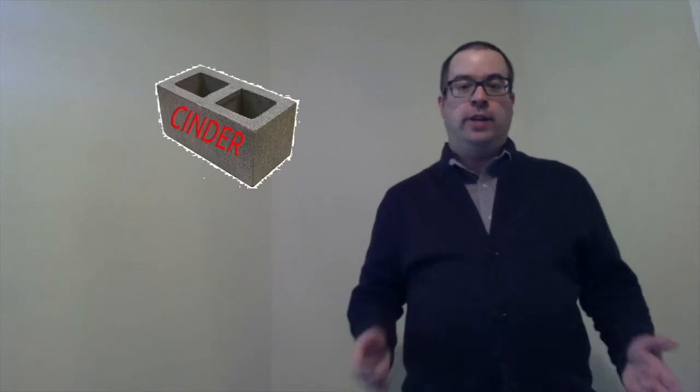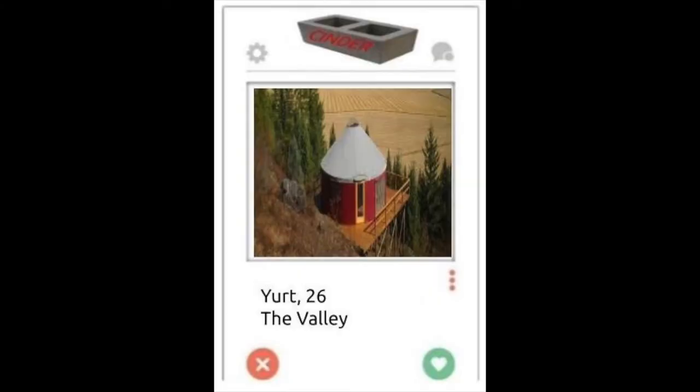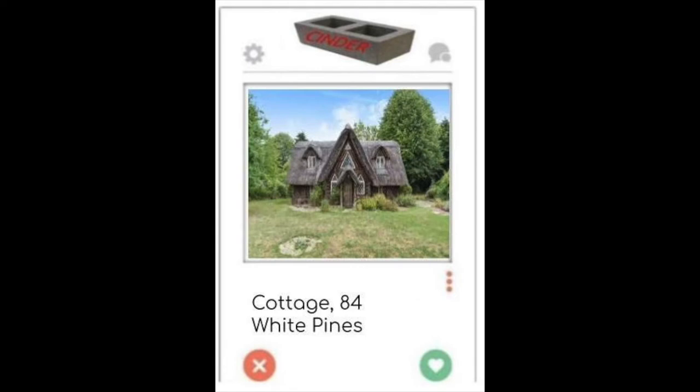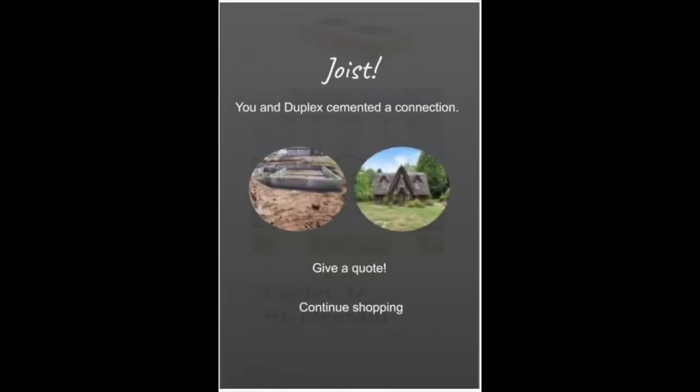Cinder is the app for foundation seeking the perfect floor plate. Sure that you're just super cute, but you're a better fit for a cottage. All you need to do is swipe right to find compatible joists.